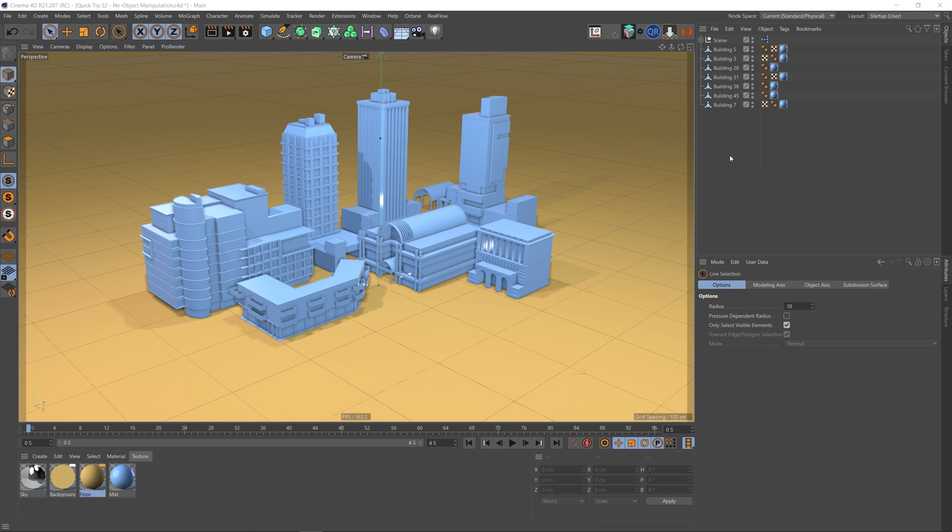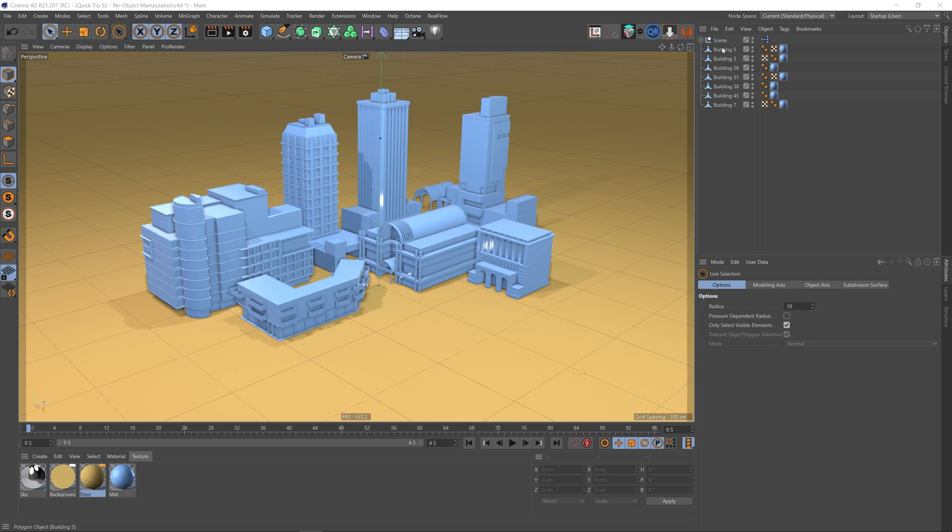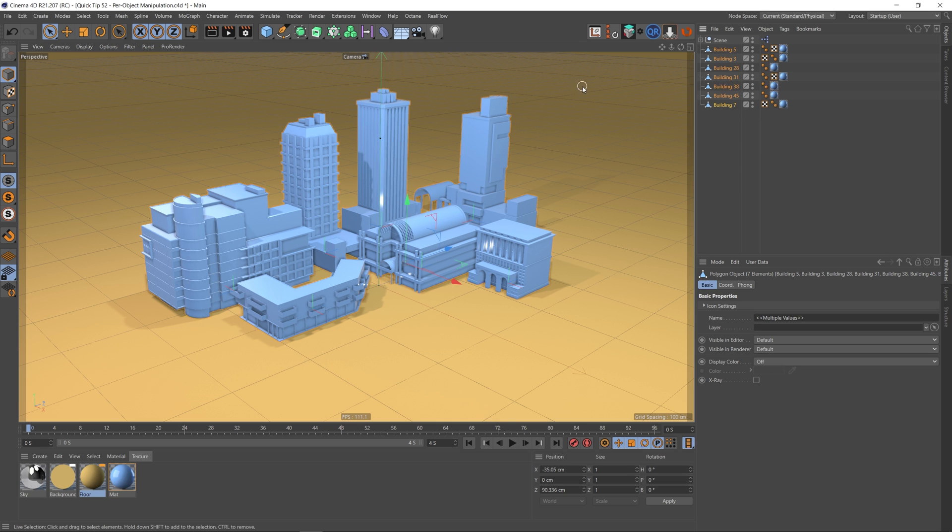object manager came from the content browser in Cinema 4D. So if I grab my top building here and then hold Shift and select the bottom one, we can see that they're all selected, and you'll see that there's a